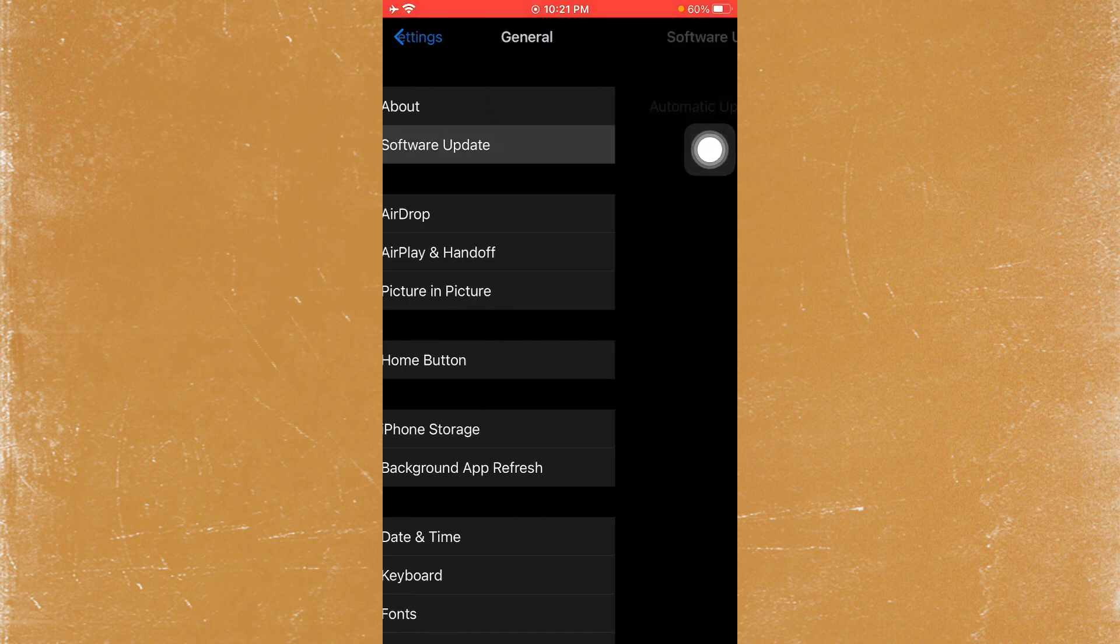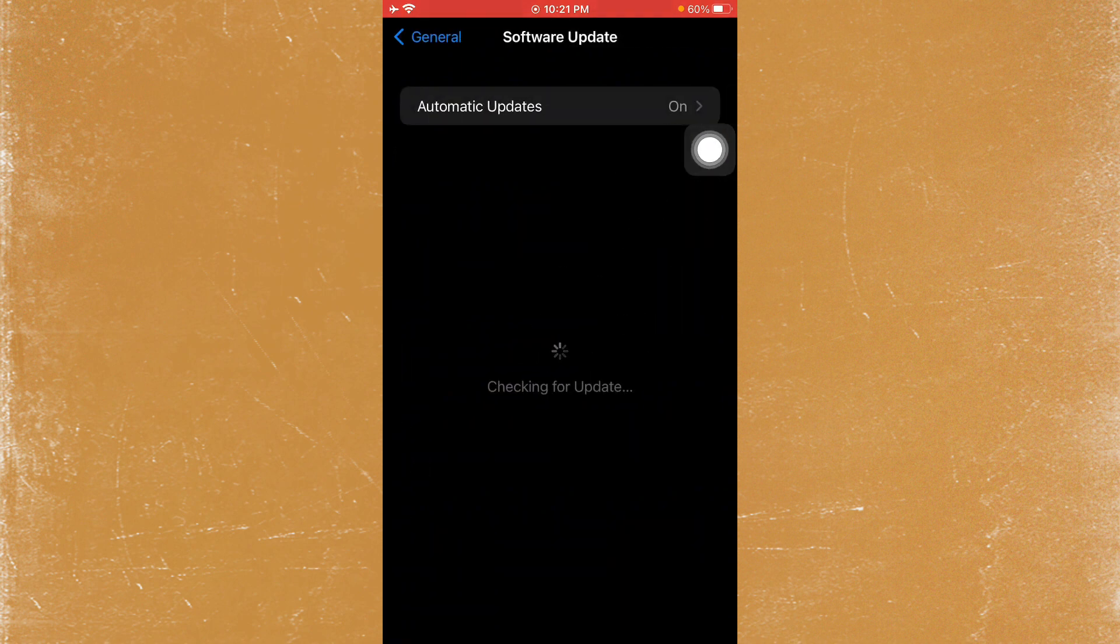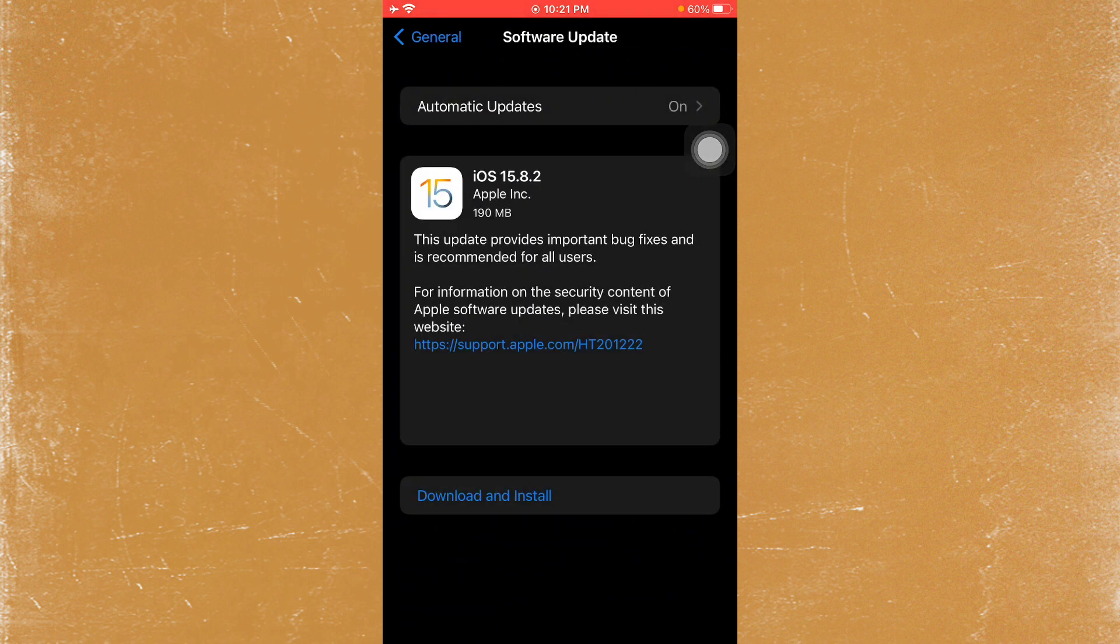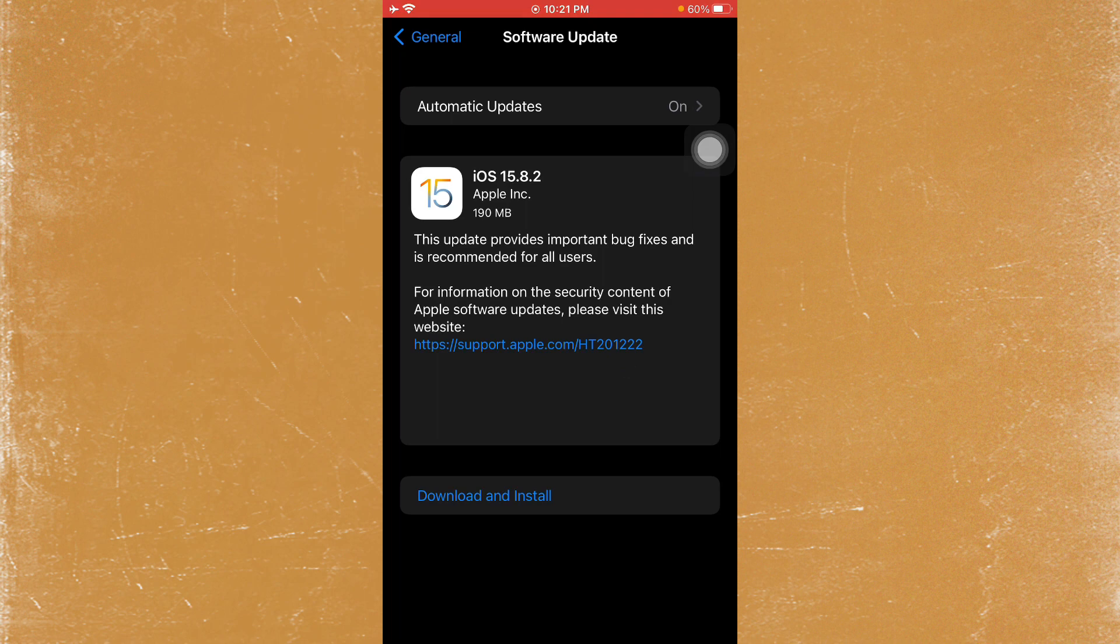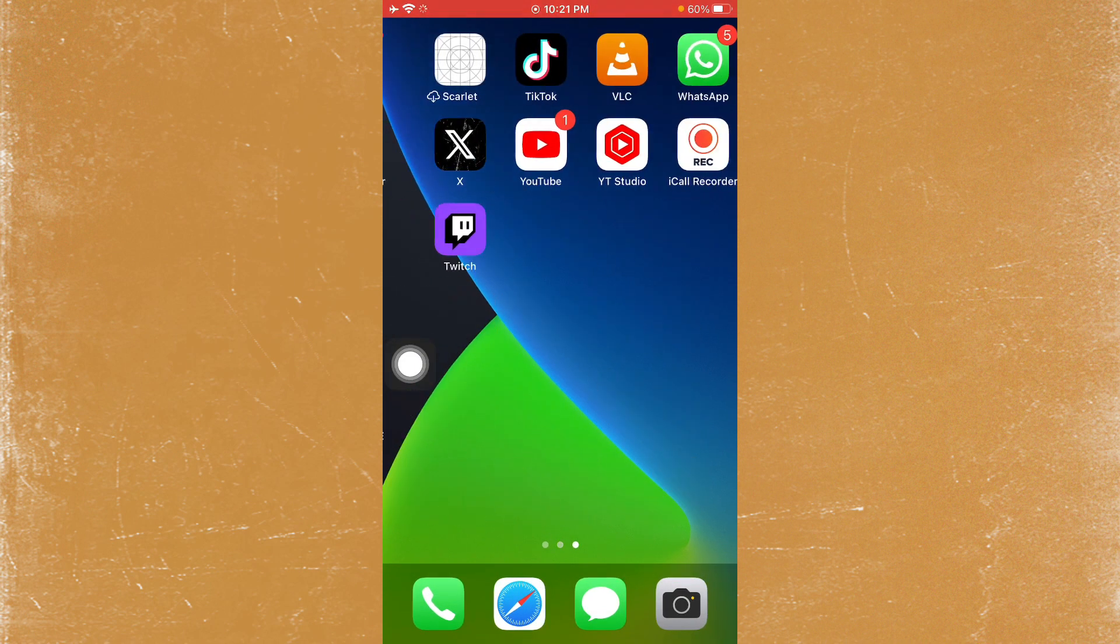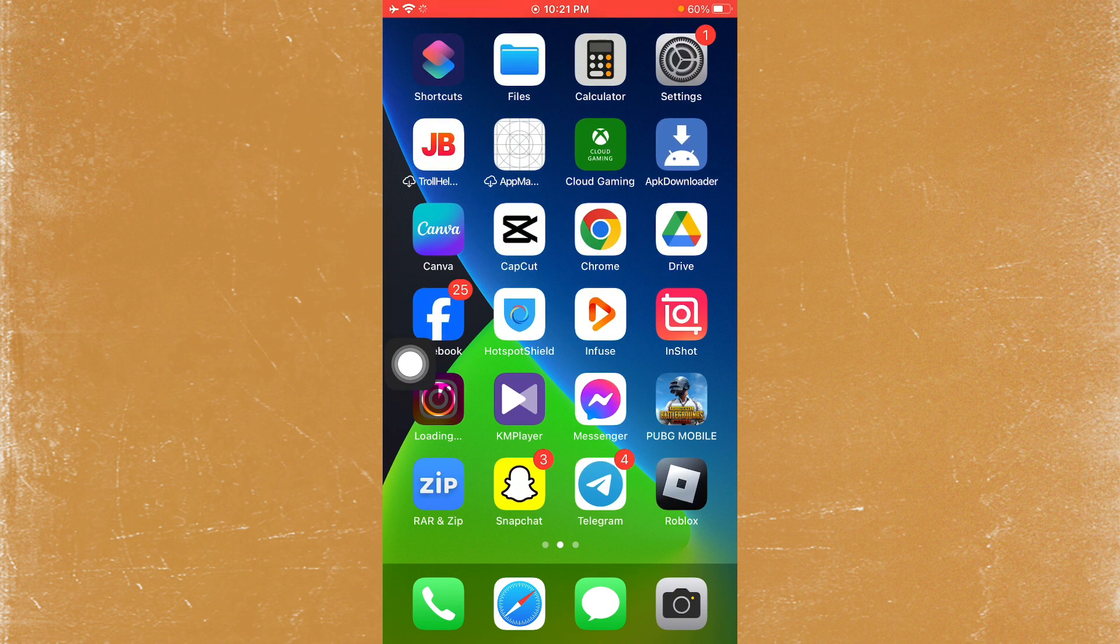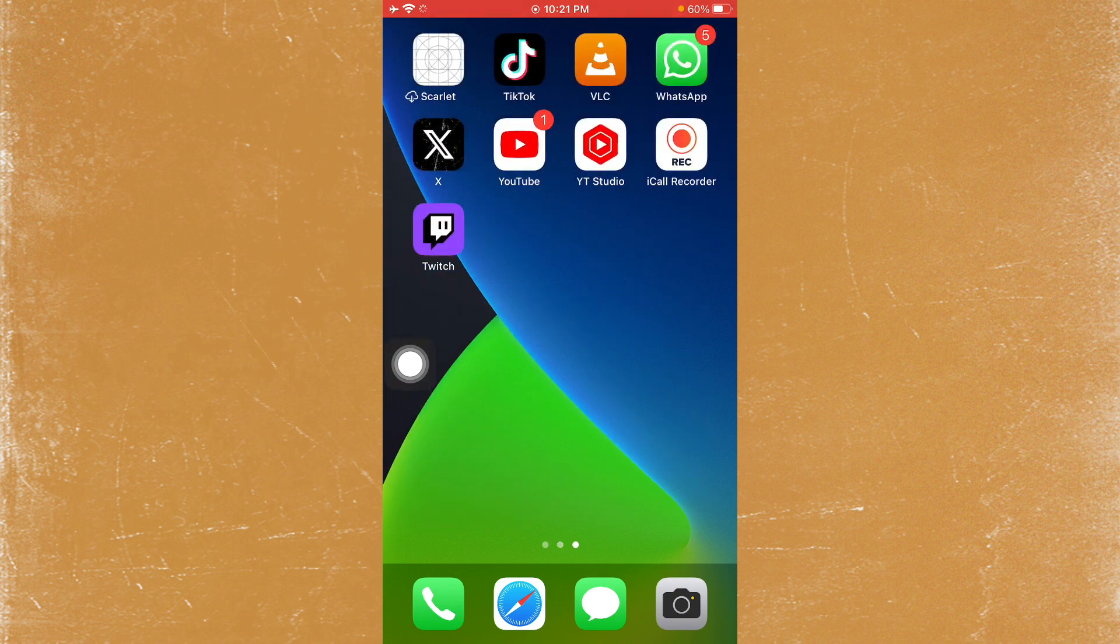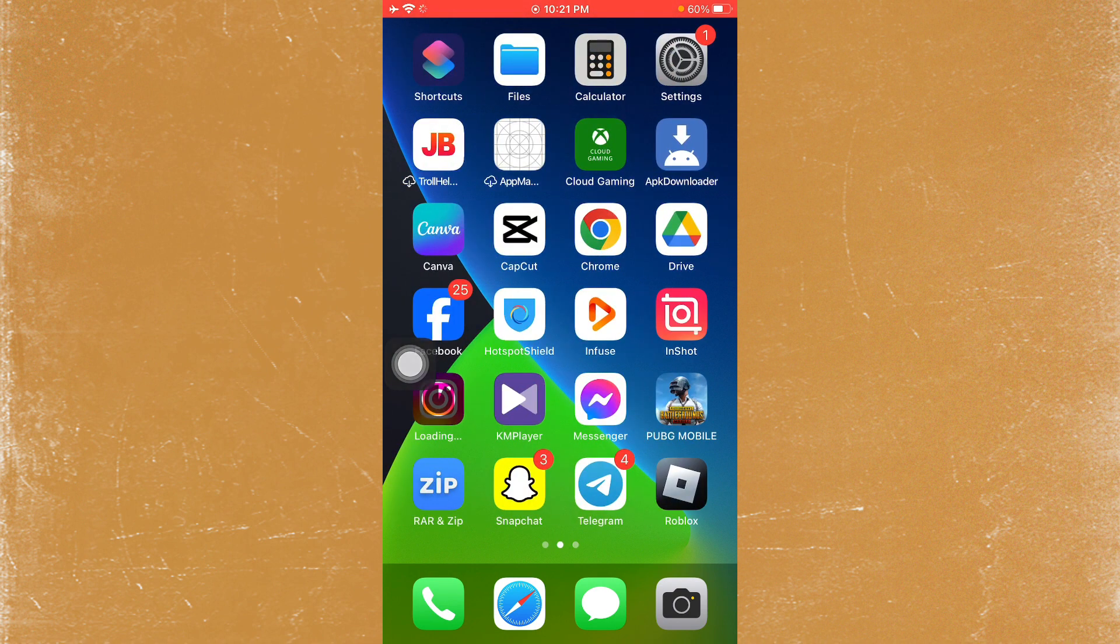Finally, click on General again and check for software updates. Update your iPhone to the latest iOS version. After this, your problem should be fixed. Hope you liked this video. If you did, please subscribe to my channel. Thank you!